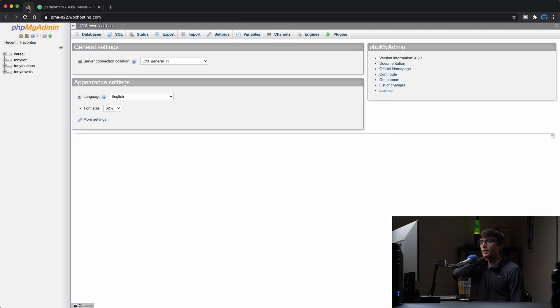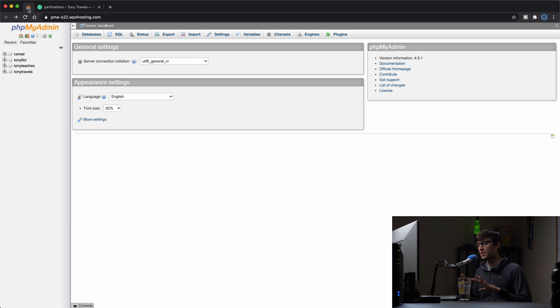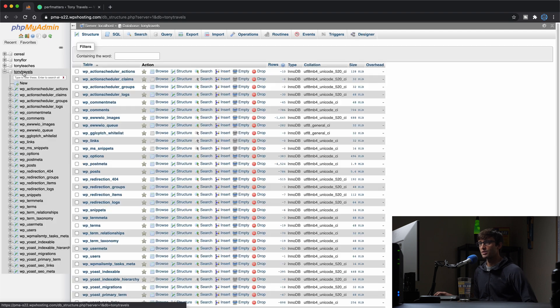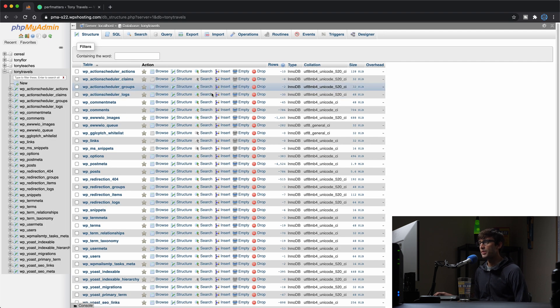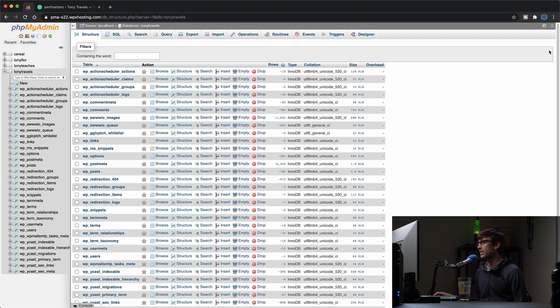This is like a web user interface on top of my database, which allows me to take a look at it without doing some crazy commands on the command line.